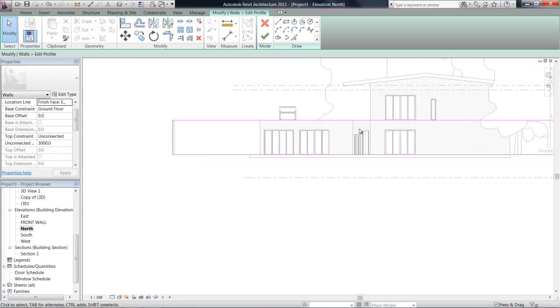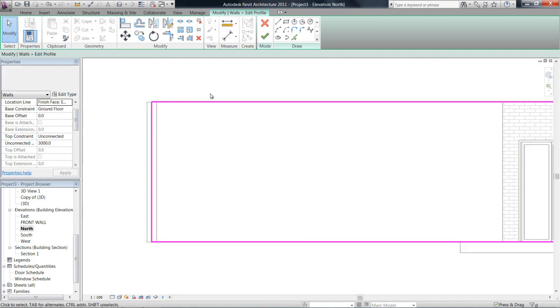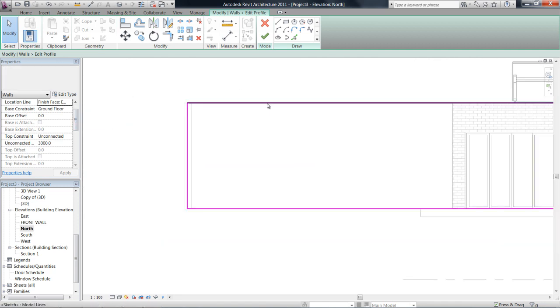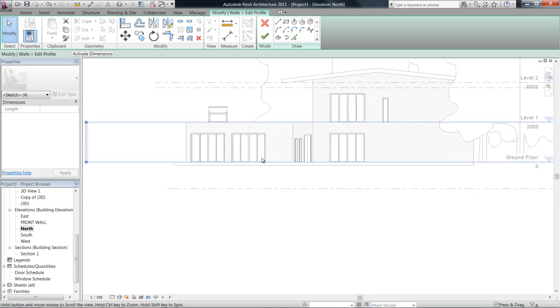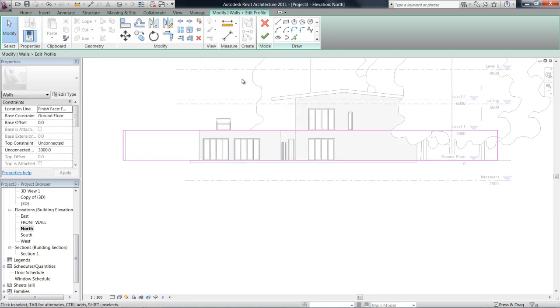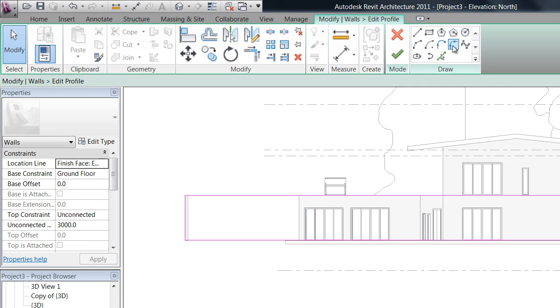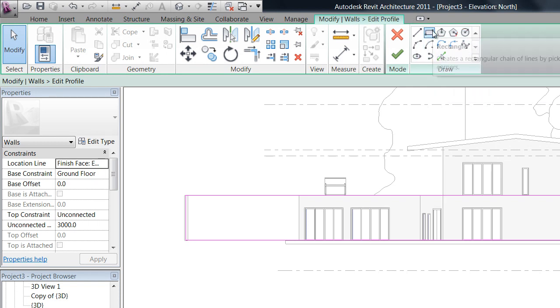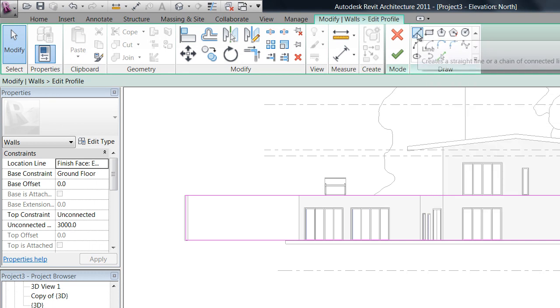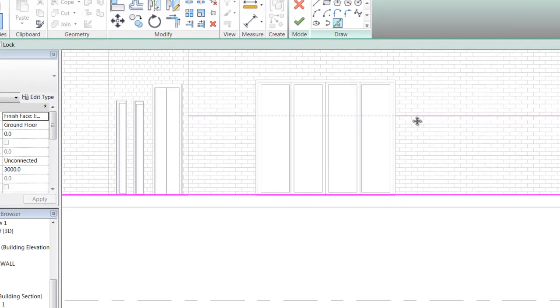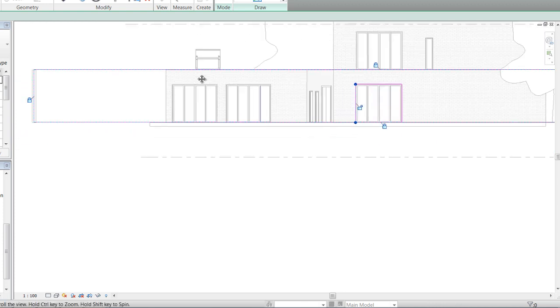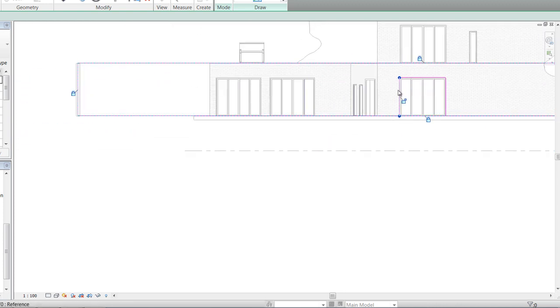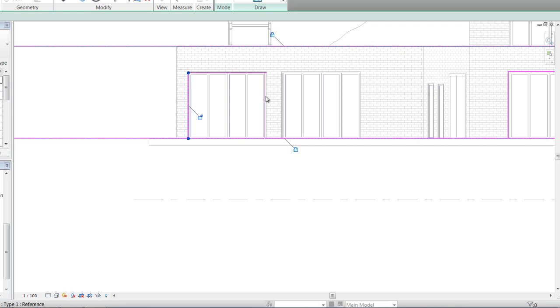And so at the moment this pink line that we're seeing is the perimeter of the wall. Now if I want to go ahead and change that, I play around with these draw tools here which are the same again as you've seen in drawing floor, drawing roof sketch mode. So let's go ahead and we're just going to play around, I'm just going to cut some shapes out, just for the purpose of this illustration. So at the moment I'm just picking lines.